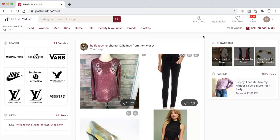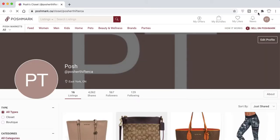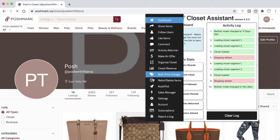In this tutorial on the Closet Assistant, we'll show you how to use the Relist/Delete Items feature recently added in 2021. On your Poshmark account, navigate to your Poshmark closet and open the Closet Assistant.